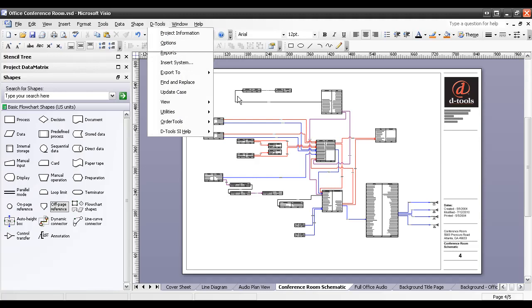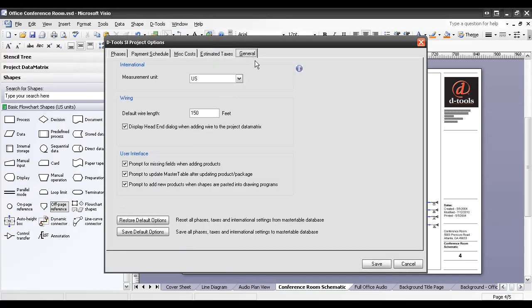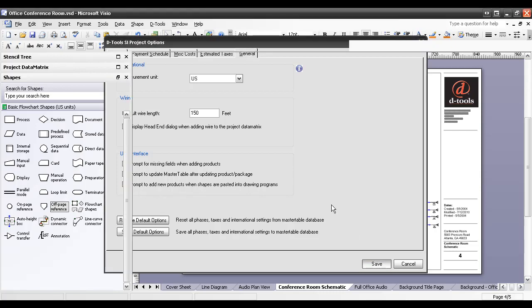Under DTools Options, within a Visio project file, if you go to the General tab here, you'll see this prompt to add new products when shapes are pasted into drawing programs. Uncheck that and hit save.